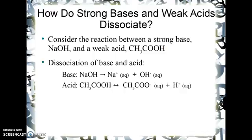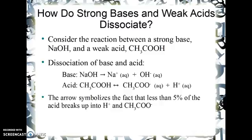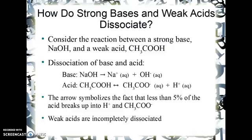However, the acetic acid — you'll see the double arrow there — does break up into acetate and hydrogen ions. But the arrow pointing in both directions is symbolic of the fact that less than 5% of the acetic acid actually breaks up into hydrogen ions and acetate ions. Weak acids like acetic are incompletely dissociated.